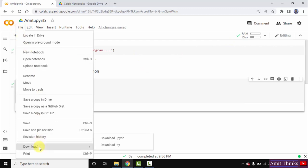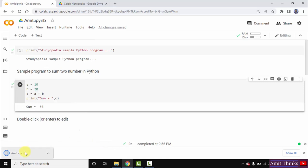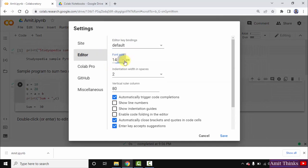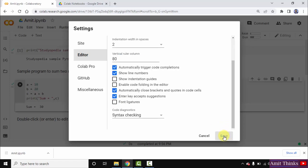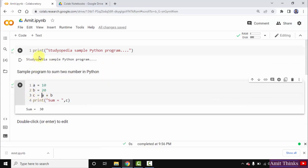Now let us download this. Go to file, click on download. I will download the .ipynb file, and it got downloaded. With that, if you want to increase the font size of the editor, click on settings, go to editor, and you can change the font. I'll go for 16. You can also change the indentation and display line numbers here. Click on save. You can see the font size increased and line numbers are visible.